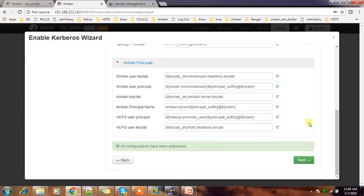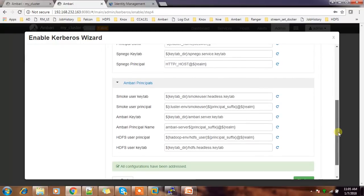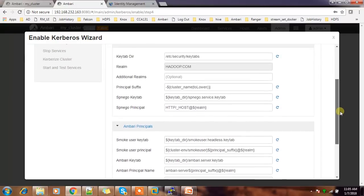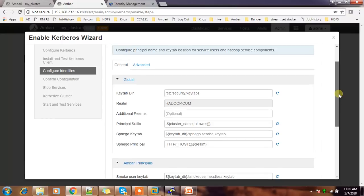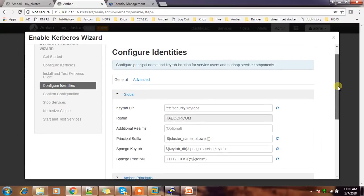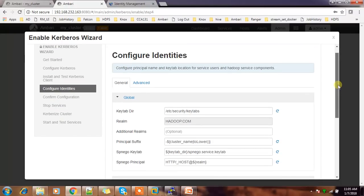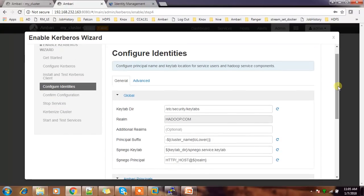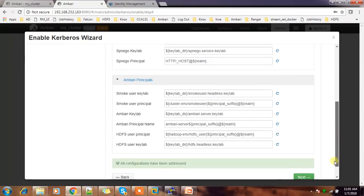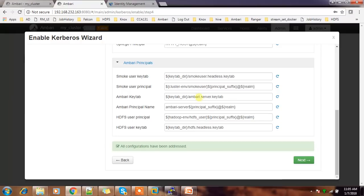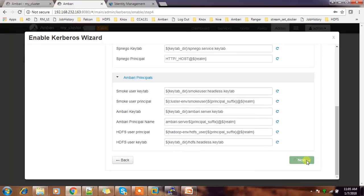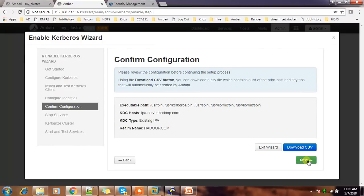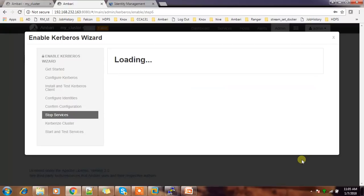So the configuration - Hortonworks, I mean Ambari, keeps most of them as decent defaults. This is the directory where we keep all these keytab files and the other naming conventions and everything. So select the default. Then next.